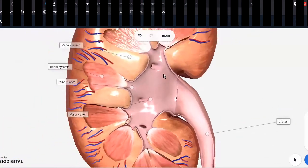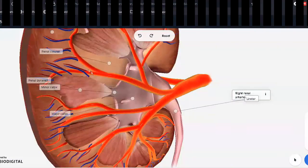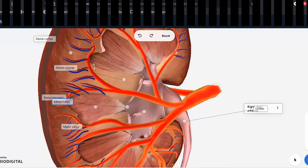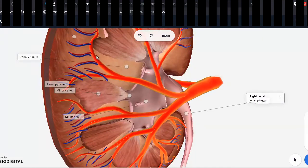The renal arteries supply the kidney in a hierarchical fashion. The main renal artery divides into interlobar arteries, which supply the lobes — usually two to nine lobes. The interlobar arteries then divide into the arcuate arteries, which arch over the tops of the renal pyramids. From those arise the interlobular arteries. So the sequence is: renal artery → interlobar → arcuate → interlobular.